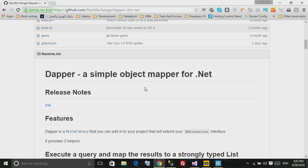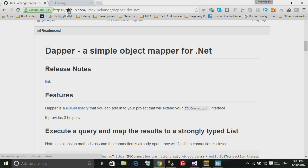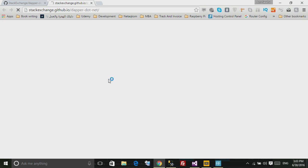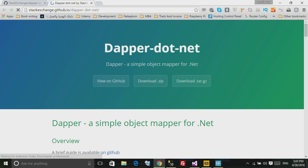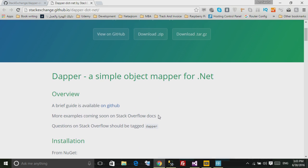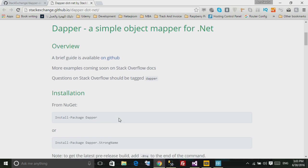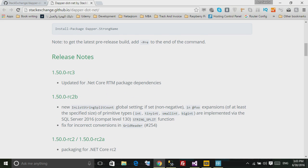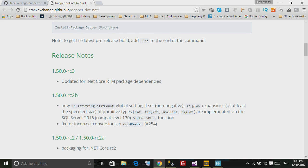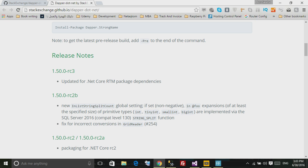If we see the release notes, actually the guys of Dapper are really active and also adding support for .NET Core, the new .NET that can be run on Windows, Linux or Mac.